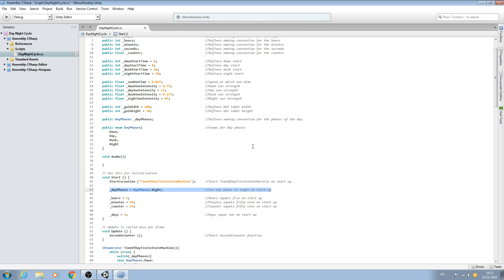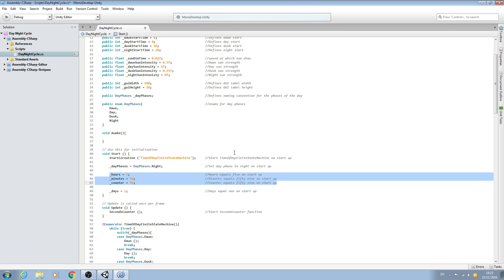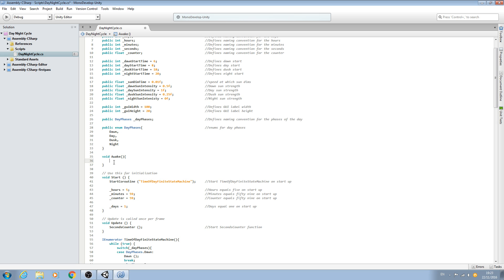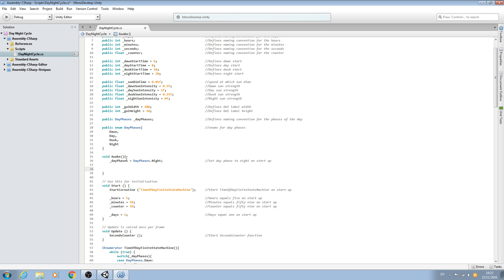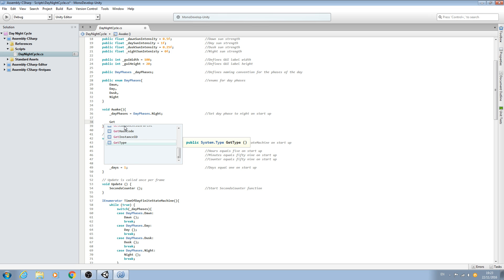First things first, let's come to void Start. Because I'm starting in the day phase of night - I'm starting one second before dawn from the previous videos - I'm going to cut this entire line and paste it into void Awake, because I want my day phase and my light to be set up before we start the finite state machine so everything's as it should be and ready to go.